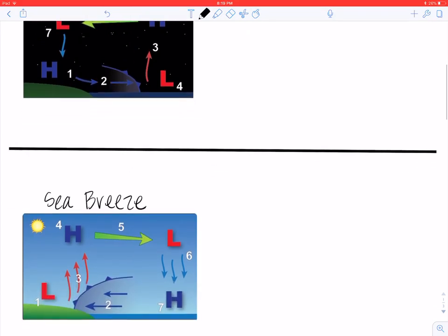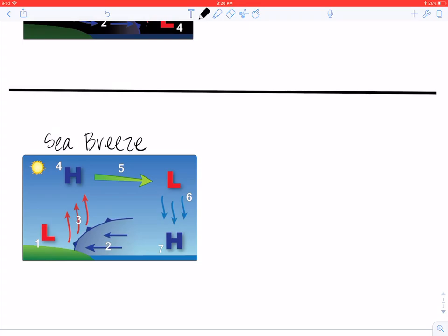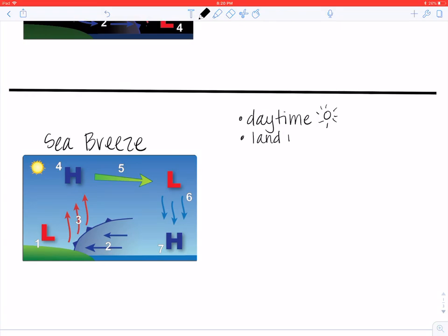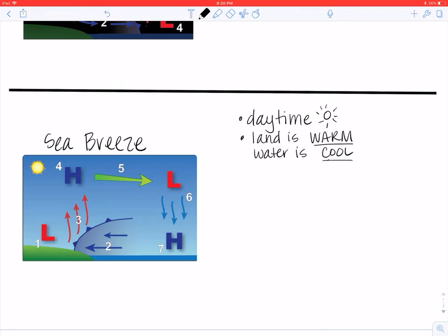Let's look at sea breeze. Look at this colorful picture on your page. Sea breezes happen during the daytime — I can even draw a little sun here to remind me. During the day, the land is going to be warm and the water is going to be cool. I'm going to label that on my picture, so I can label the land as being warm and the water as being cool.